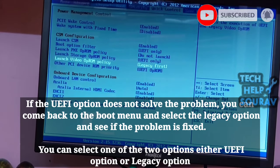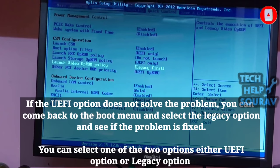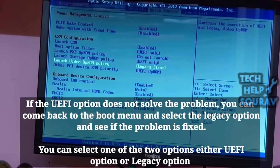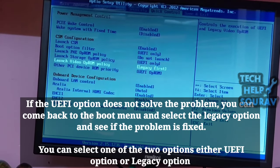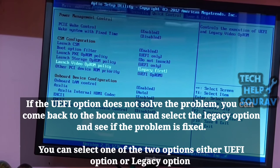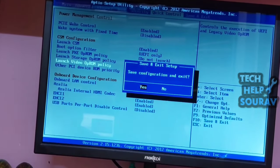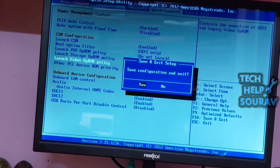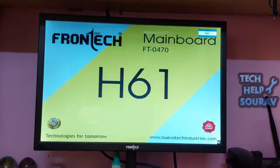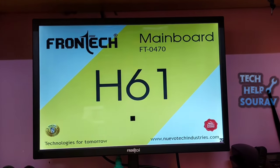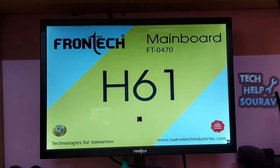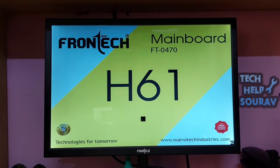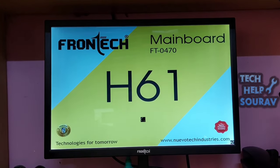Leave all other UEFI only options selected and select the 'Launch Video OpROM Policy' option as Legacy First. If the UEFI option does not solve the problem, go back to the boot menu and select the Legacy option. You can select either the UEFI option or Legacy option. Press the F10 key to save your BIOS settings. After saving, your system will restart and you can see if your problem is fixed.